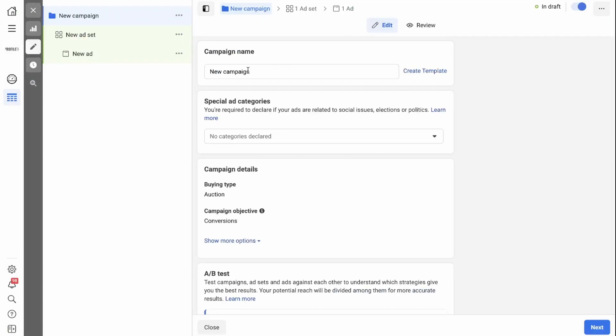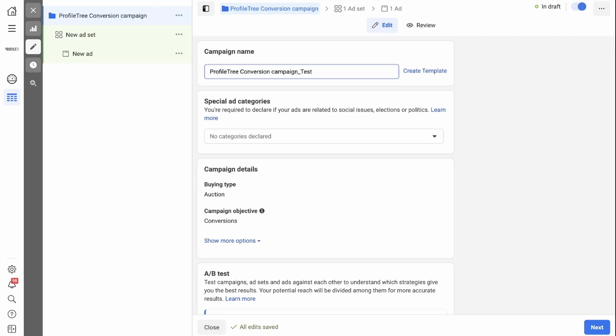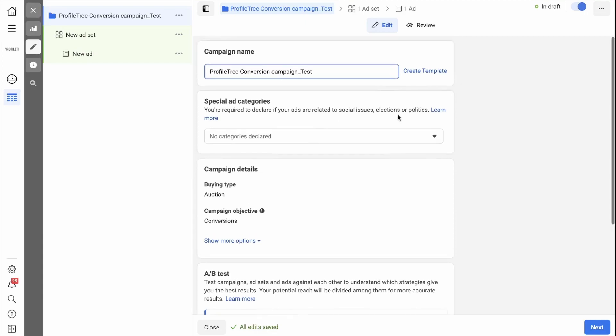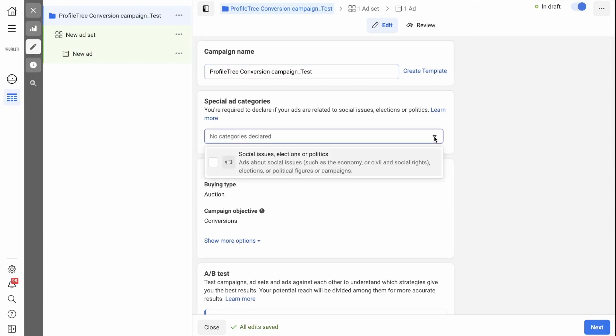The first thing you need to do is give your campaign a name. The next thing you need to do is check if your ads will fall into the special ad categories. You're required to declare if your ads are related to social issues, elections, or politics, and you can simply do so by selecting from below.